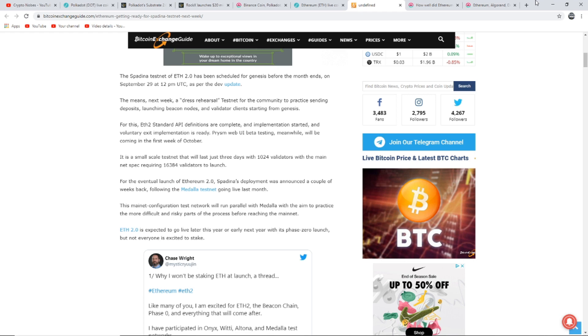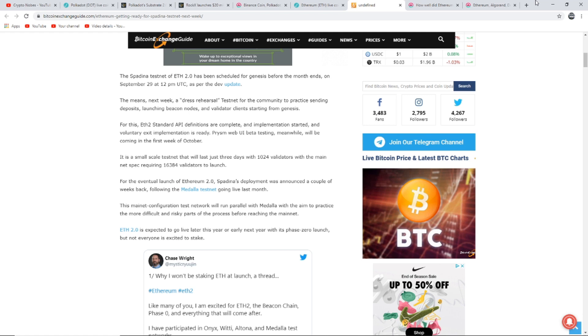A dress rehearsal testnet for the community to practice sending deposits, launching beacon nodes and validator clients starting from genesis. It's a small scale testnet that will last just three days with 1,024 validators, with the mainnet spec requiring 16,384 validators to launch for the eventful launch of Ethereum 2.0. Spadina's deployment was announced a couple of weeks back following the Medalla testnet going live last month. This mainnet configuration test network will run parallel with Medalla with the aim to practice the more difficult and risky parts of the process before reaching the mainnet.